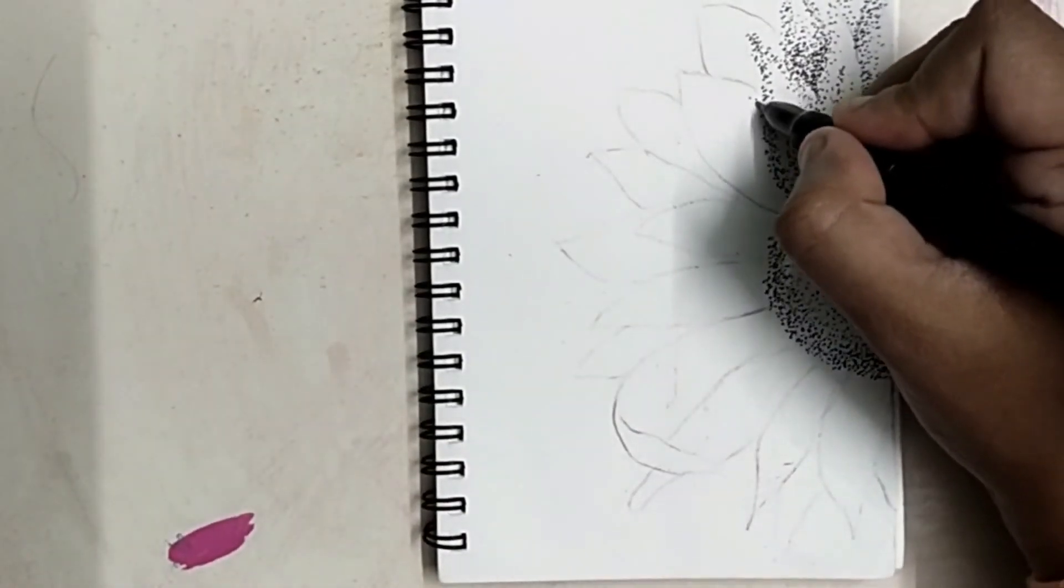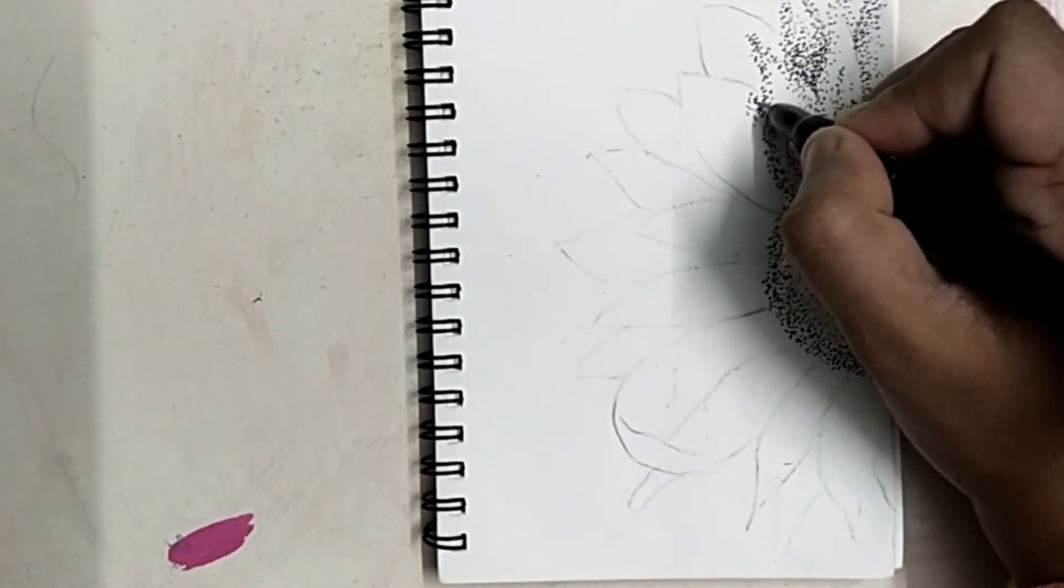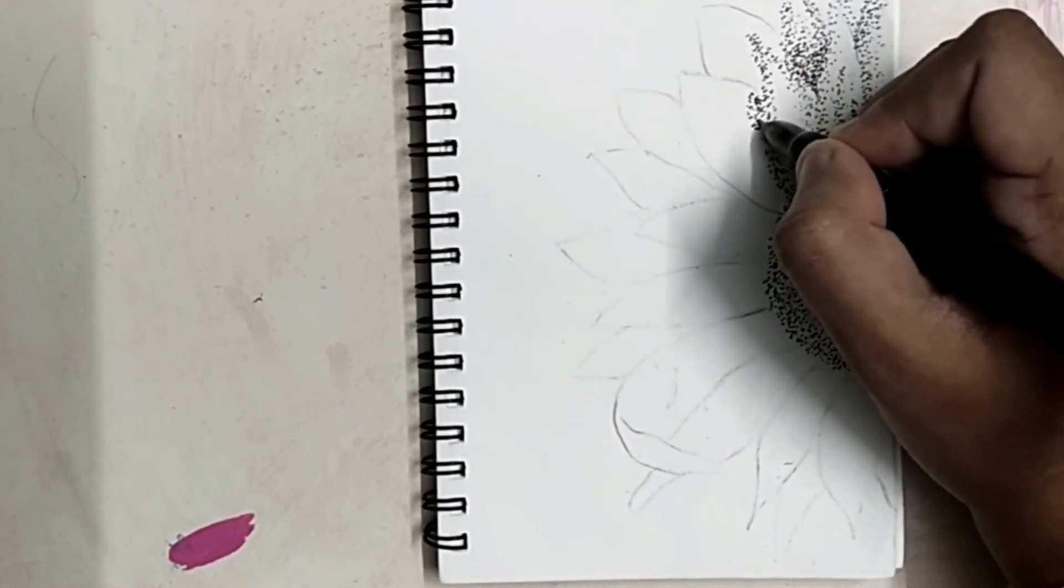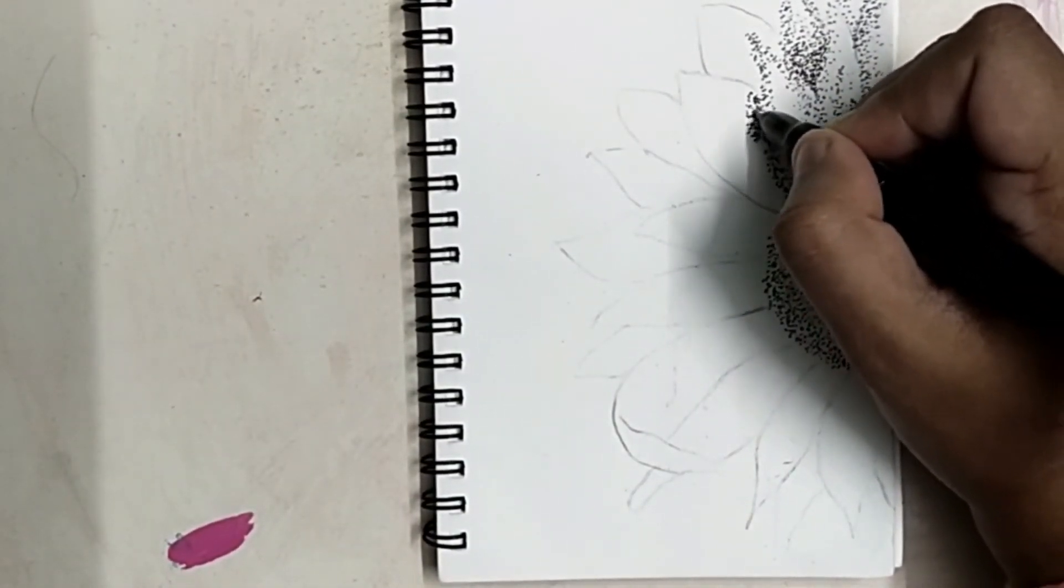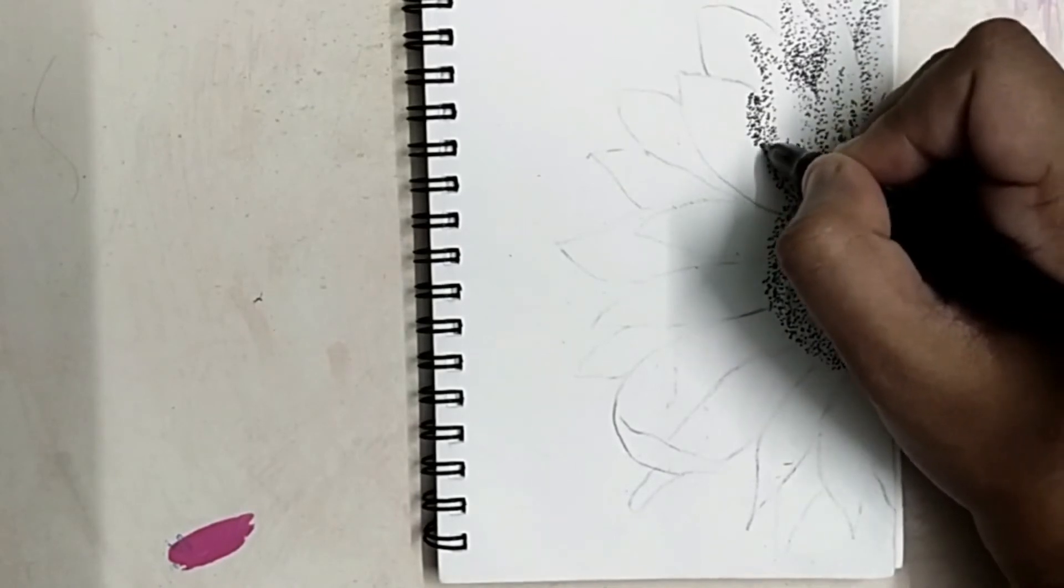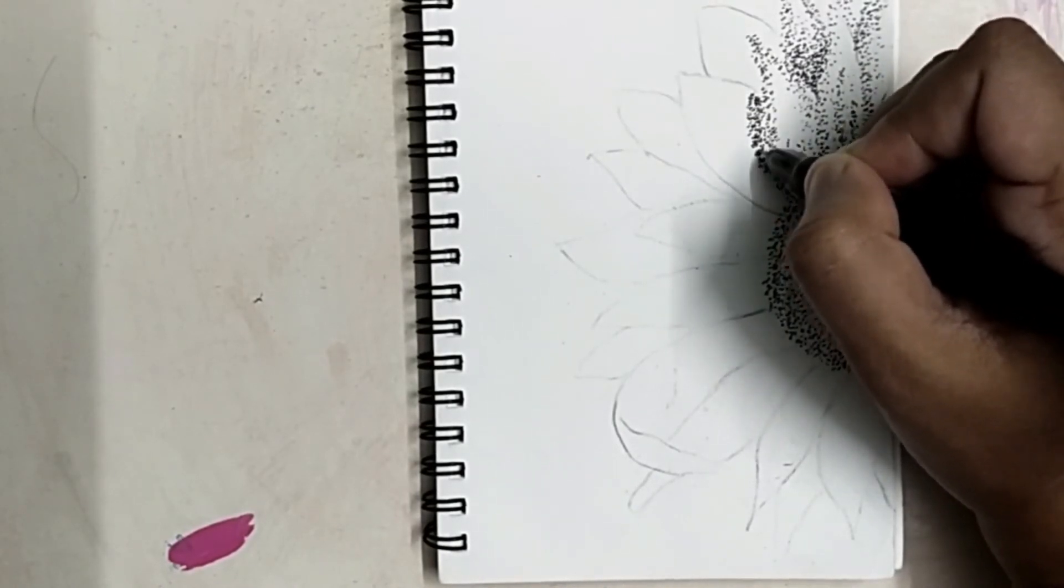Similarly, I will do the rest of the petals and then let's see how the final outcome looks like.